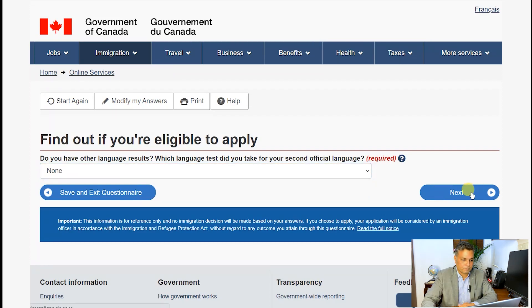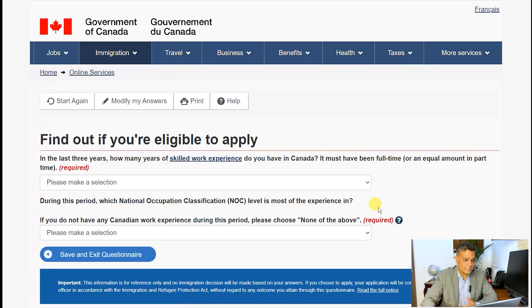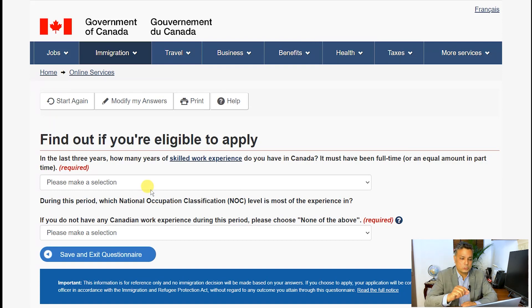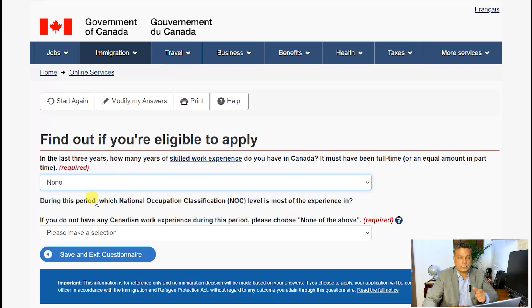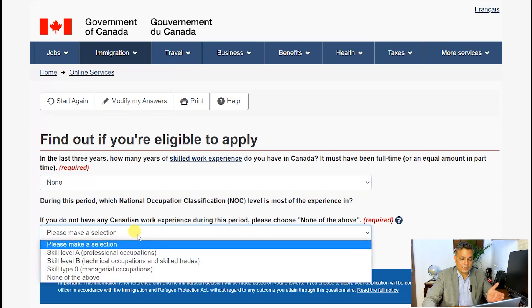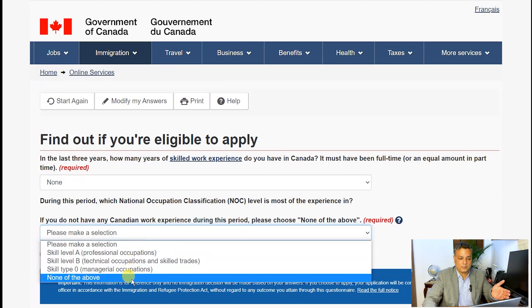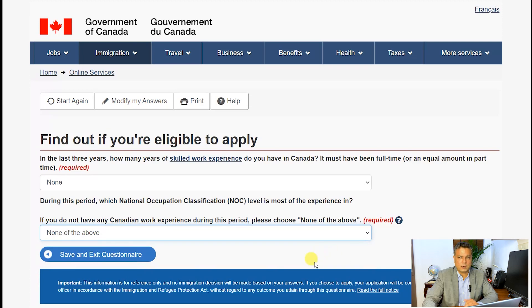Then it asks: in the last three years, how many years of skilled work experience do you have in Canada? Remember — many people just put 'I have five years of experience,' but do you have experience in Canada? If you don't have experience in Canada, choose 'None.' It is going to give you points for Canadian work experience specifically. It will also ask what skill level — OAB — your Canadian work experience was in. Since we don't have any, I choose 'None of the above.'